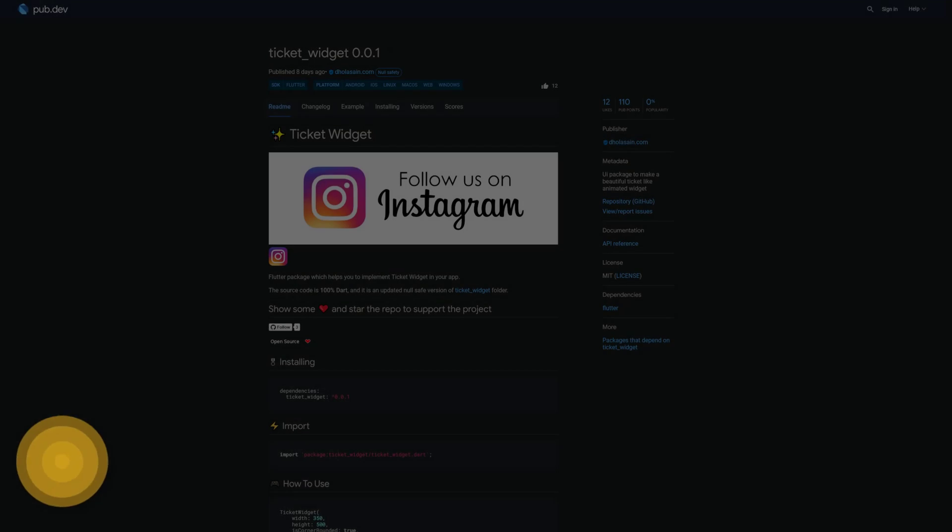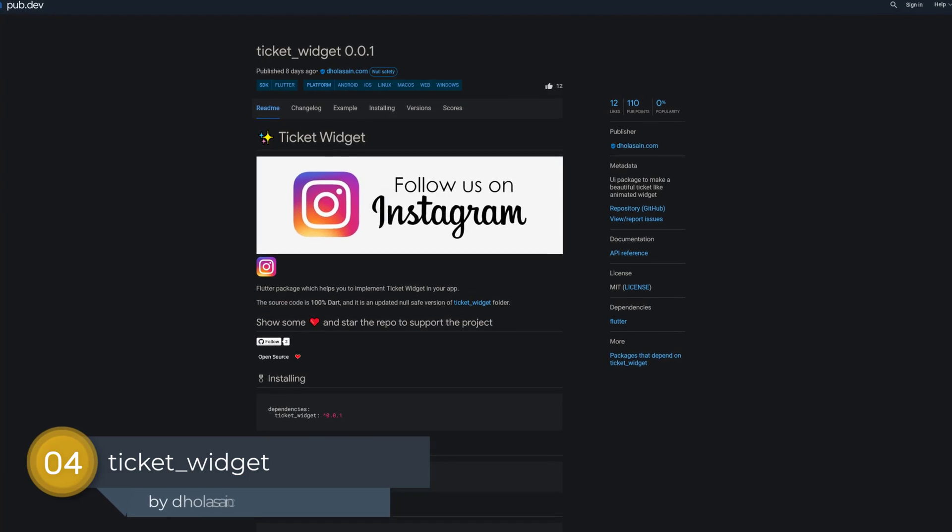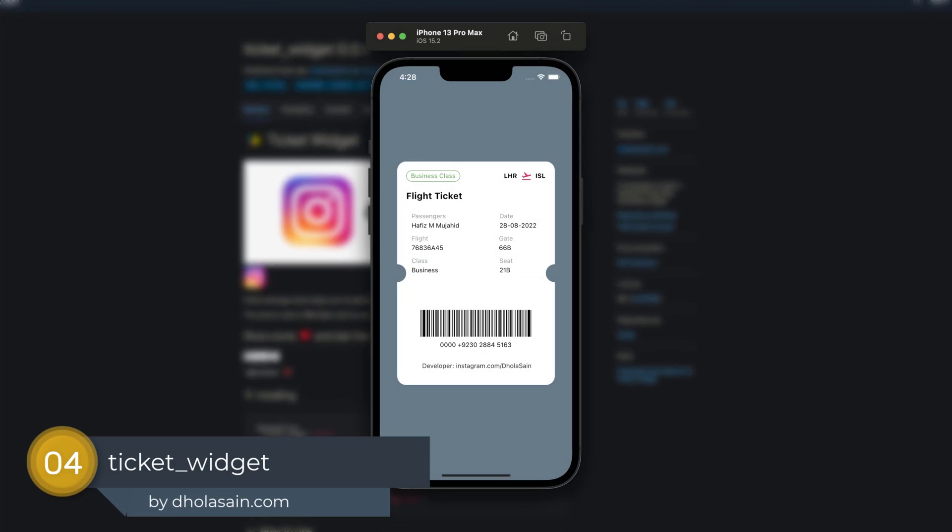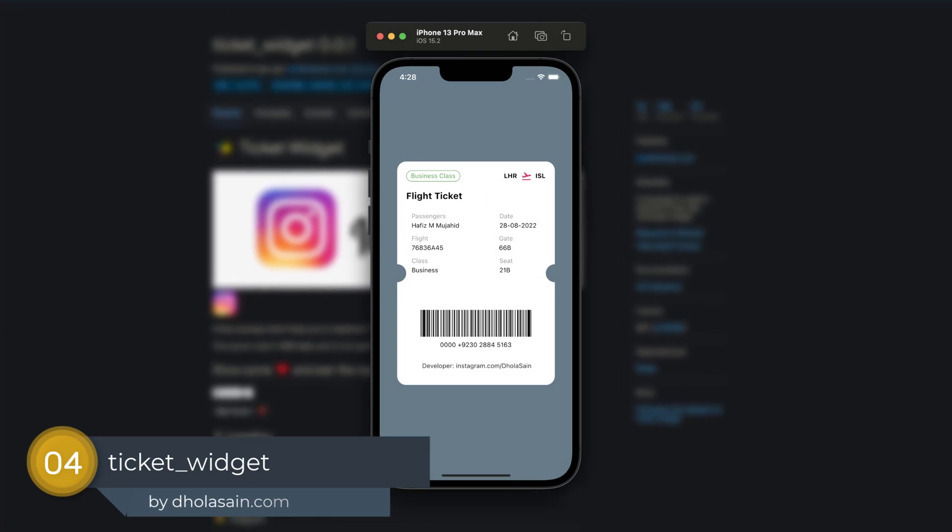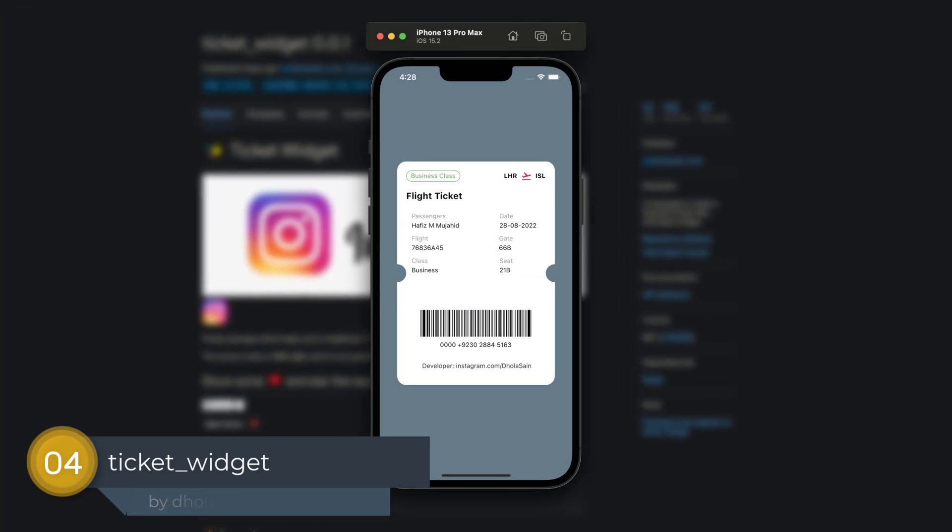Number 4 is called Ticket Widget, a UI package to make a beautiful ticket-like animated widget.